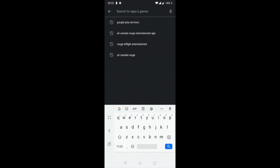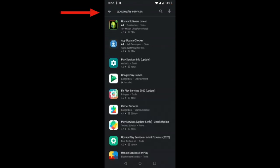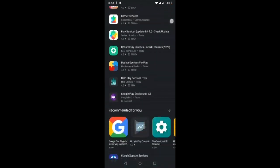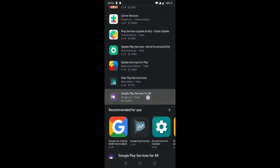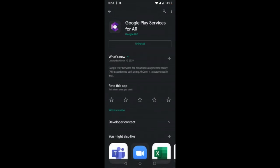In the search bar at the top, type in 'Google Play Services,' scroll down to where you'll see 'Google Play Services for AR,' and click on that. Here you want to make sure that it's installed on your phone.